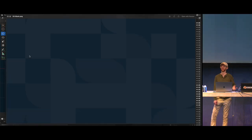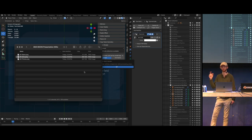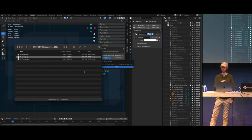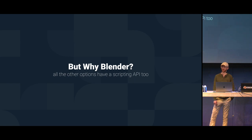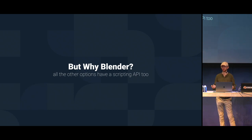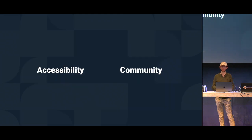Using batch rendering, I set it up so you select a parent collection and every collection inside it gets toggled on and off and rendered, with auto-naming so all files are saved with the collection name. That pretty much covers it. We do have the freedom to choose what platforms we want to use — it's a small team and we can define our own workflows and pipelines. So why Blender, when everyone else has a scripting API as well?